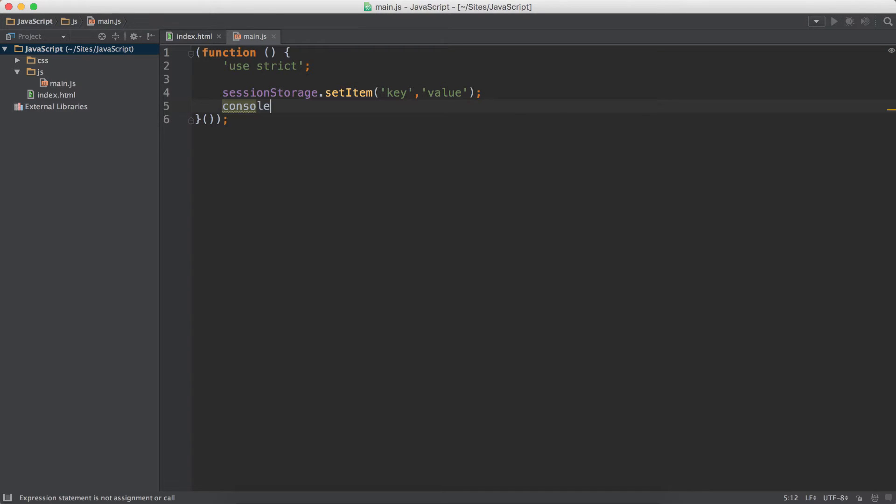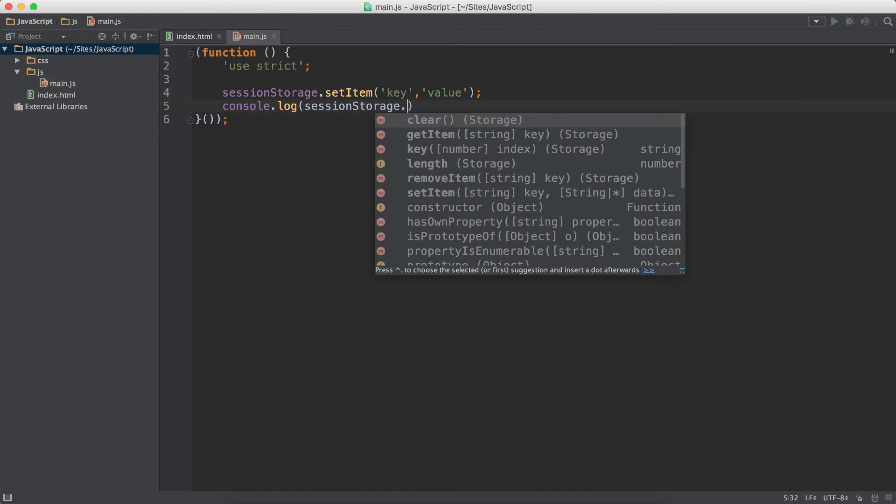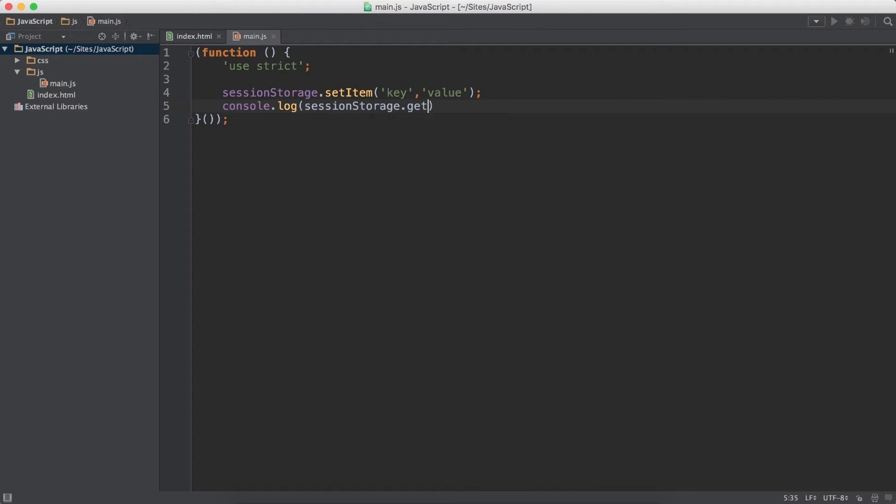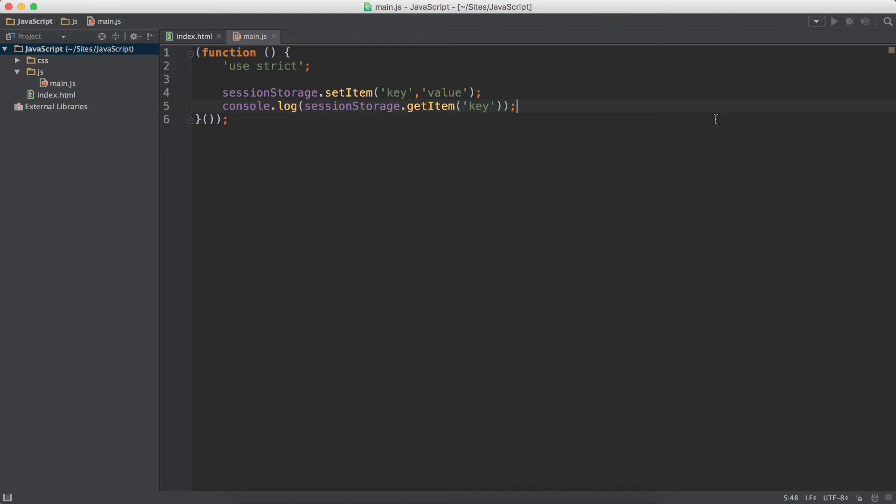When I do that, then after that I'll do a console.log. This is sessionStorage.getItem. So I have to pass in the key. The key is 'key'. Now refresh. And we will get the value.